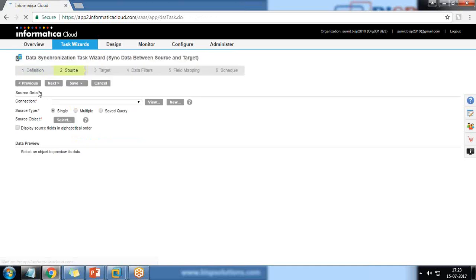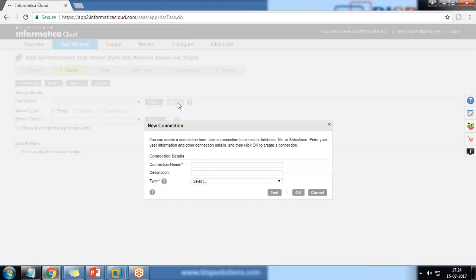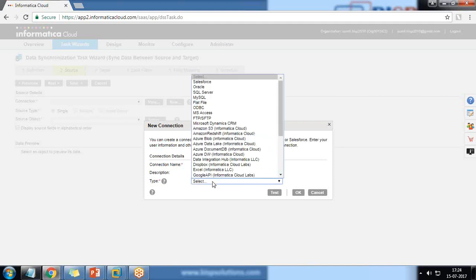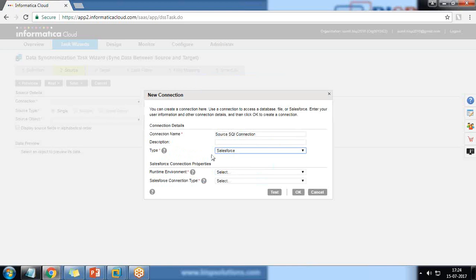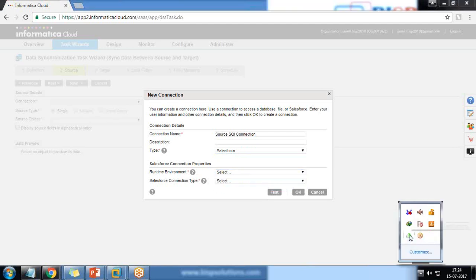When we click Next, it moves to the Source step, which asks for a connection. We don't have any pre-existing connection configured, so we click New to create a new connection. I'll give it the name 'Source Salesforce Connection'. The connection type will be Salesforce. We choose the Informatica Cloud Hosted Agent — that's the same Informatica Cloud Secure Agent. The Salesforce connection type will be Standard.